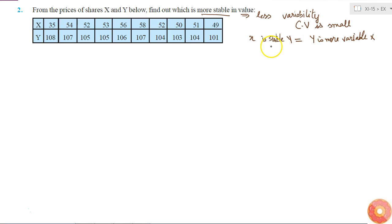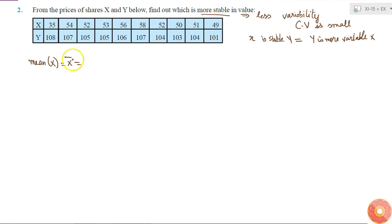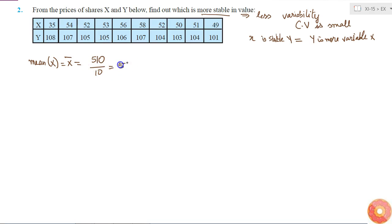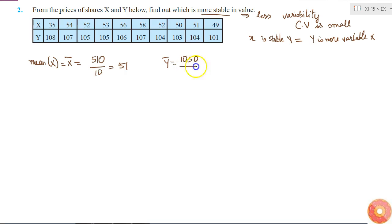To find the coefficient of variation, I need to find the mean and standard deviation. The mean of X, called x̄, is the sum of all 10 values divided by 10. The sum comes out to 510, so the mean is 51. Similarly, ȳ is the sum of the 10 Y values divided by 10, which is 1050 divided by 10, equal to 105.